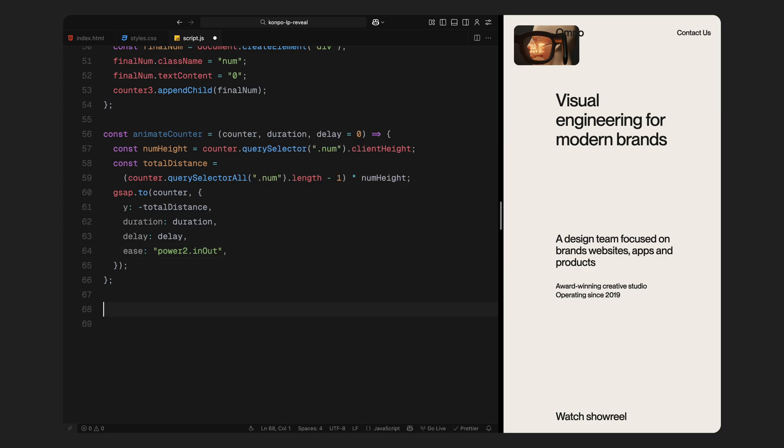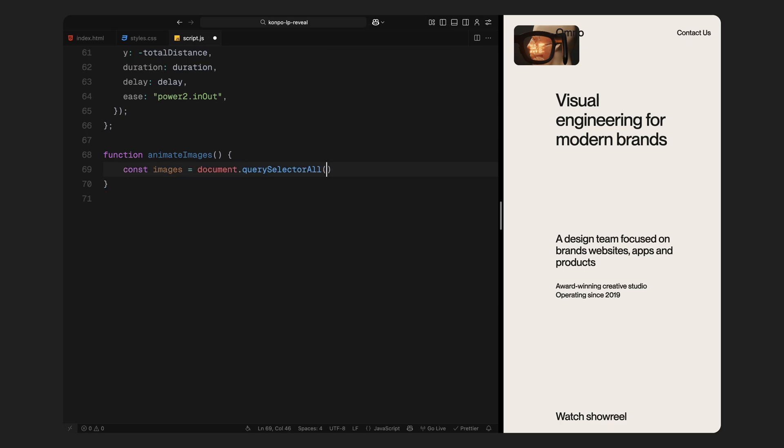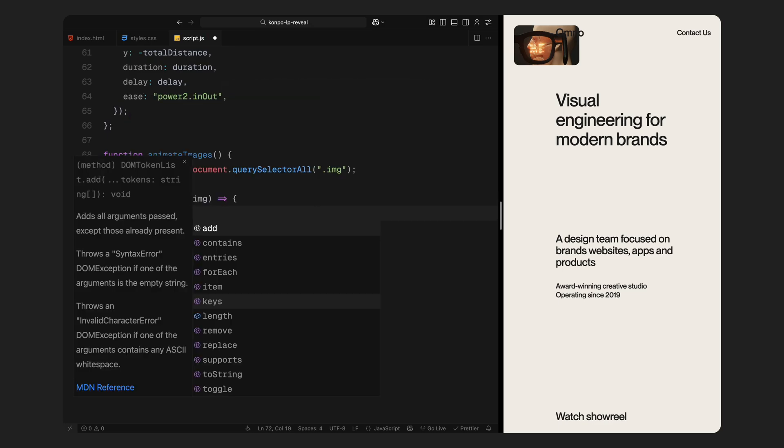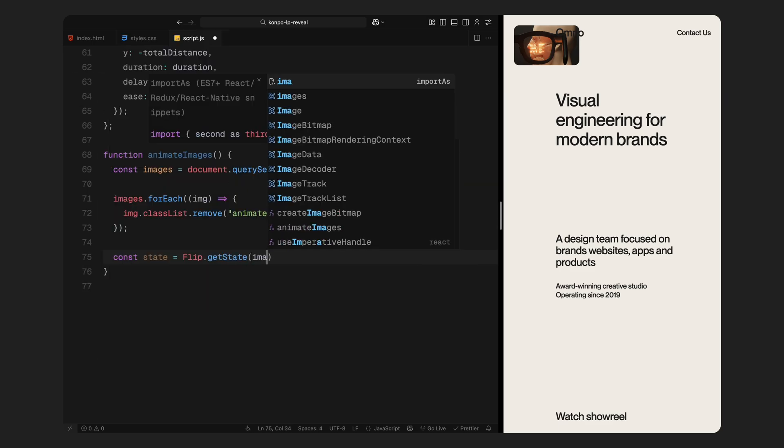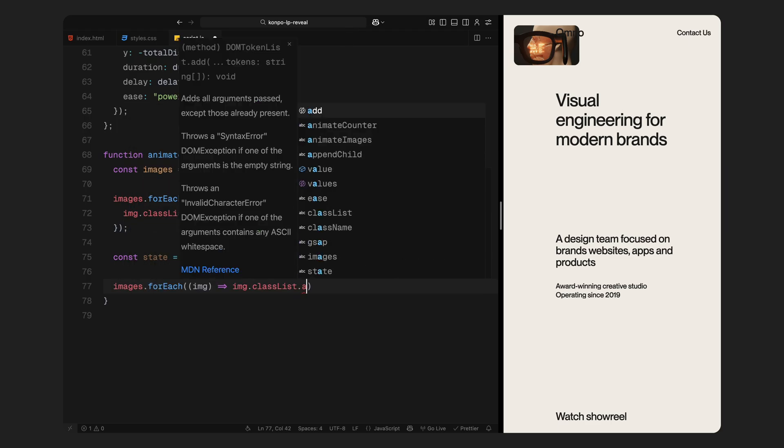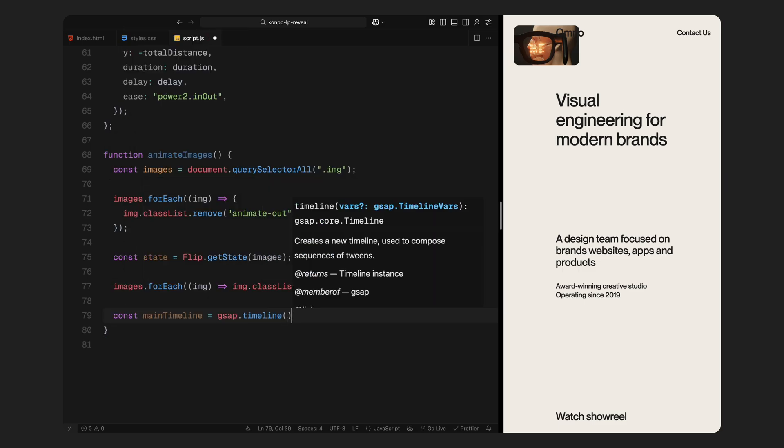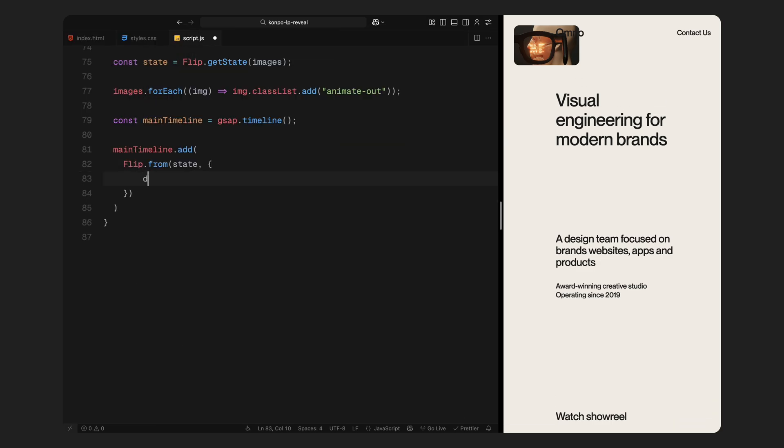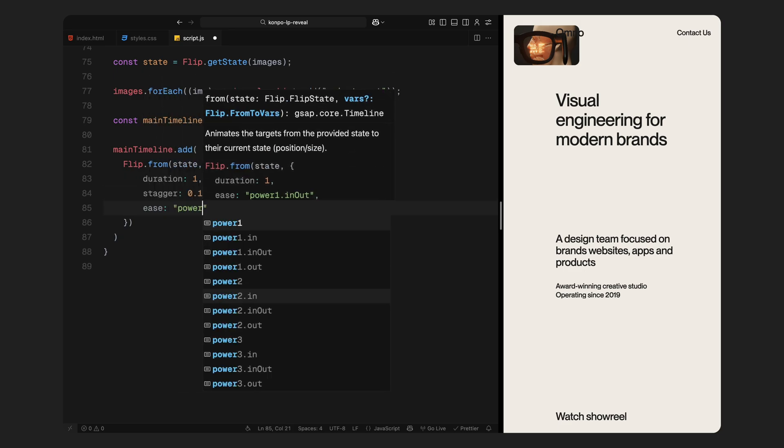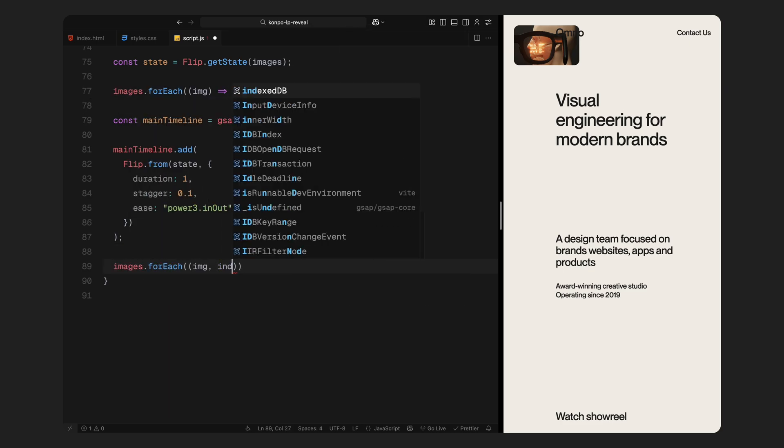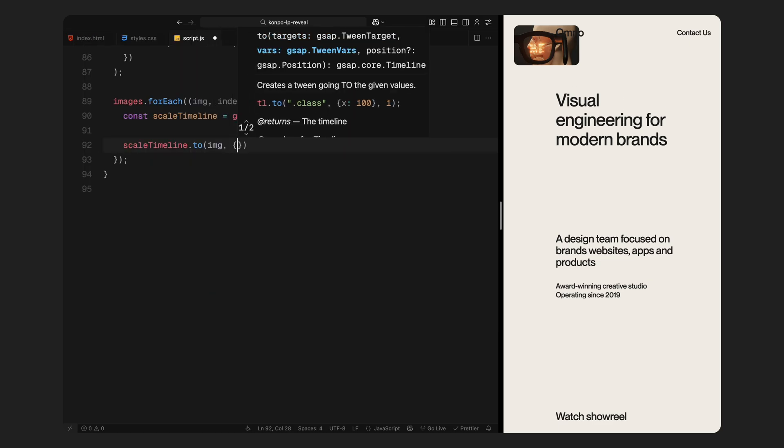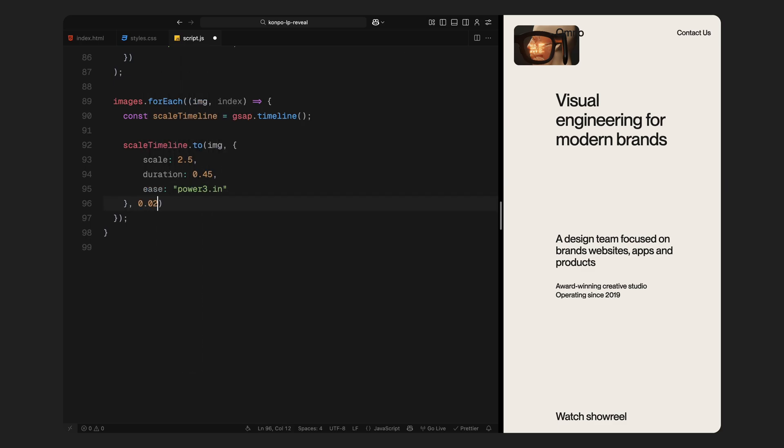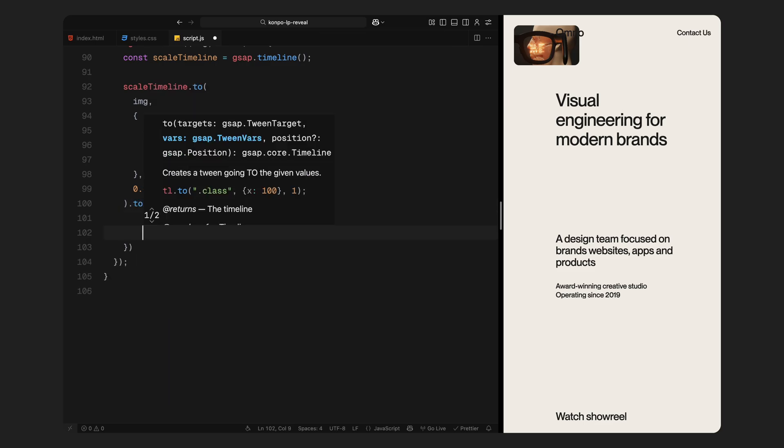Now let's jump into animating the image stack. We create a function called animateImages. This grabs all the image elements and first removes the animate out class from each to reset their position. Then we use GSAP flip to capture the initial state of all the images. Next, we add the animate out class back which repositions the images and flip will animate between the original and new states. We create a main timeline and use flip's from method to interpolate the movement of all images smoothly. This includes a stagger for a nice cascading effect. Then we loop through each image individually to add a custom scale animation. Each image scales up quickly using power3 in and then eases back down to its original size with power3 out easing.